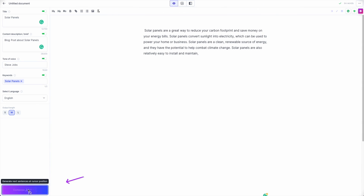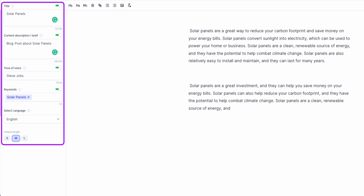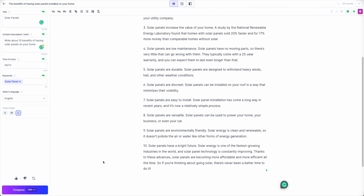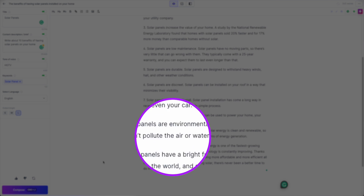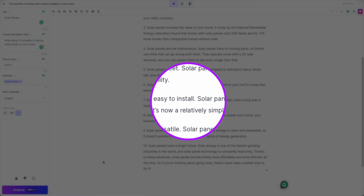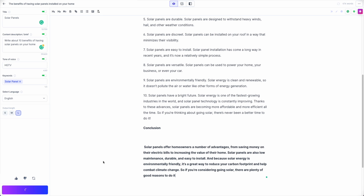Hit the compose button again and Jasper keeps writing based on not only what is in the inputs, but also what has been written previously. Jasper is constantly learning and analyzing your document to give you the best outputs possible.